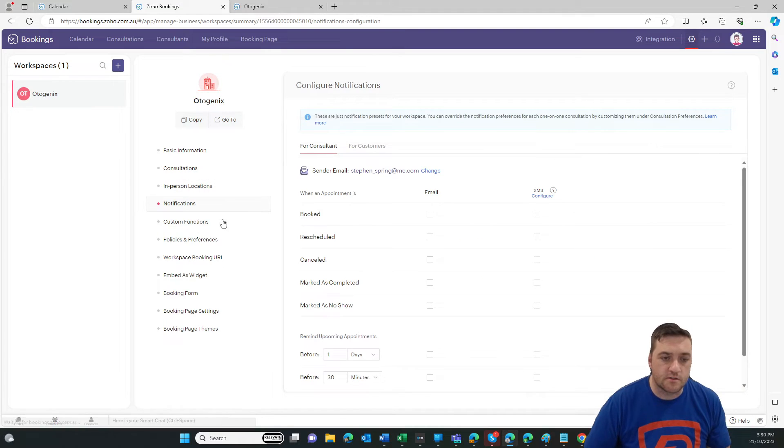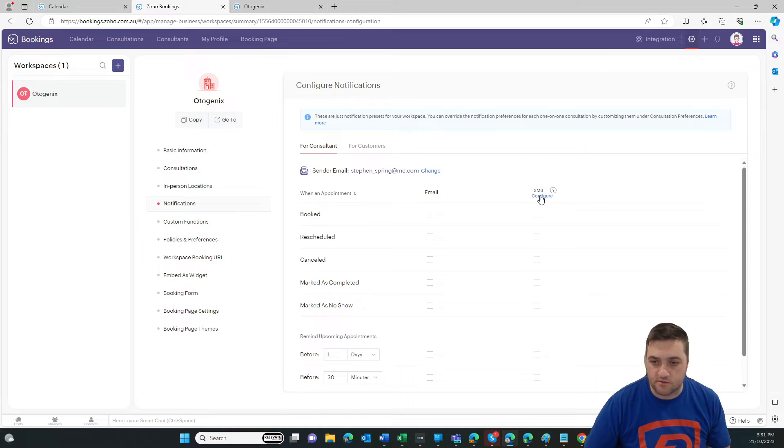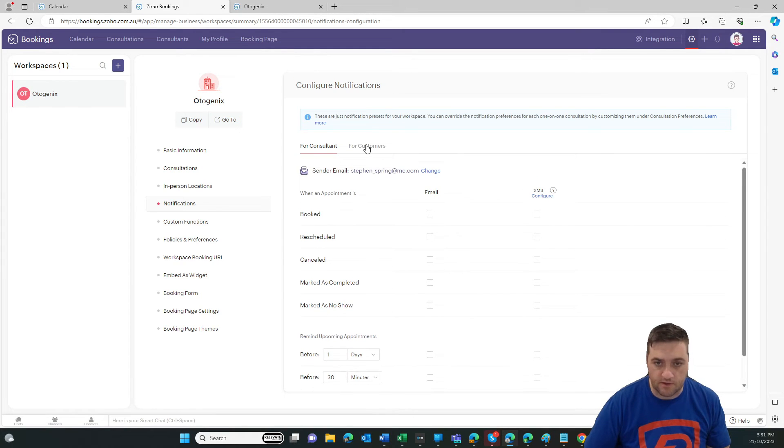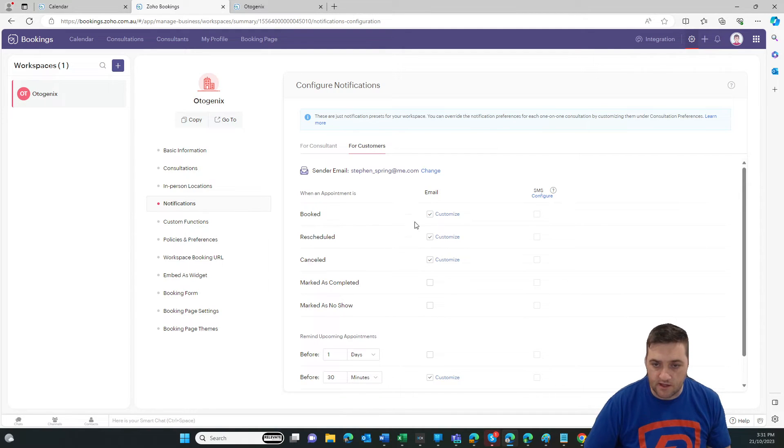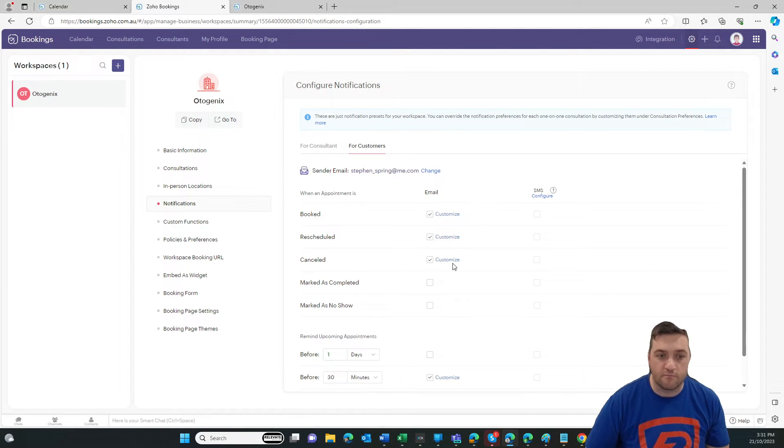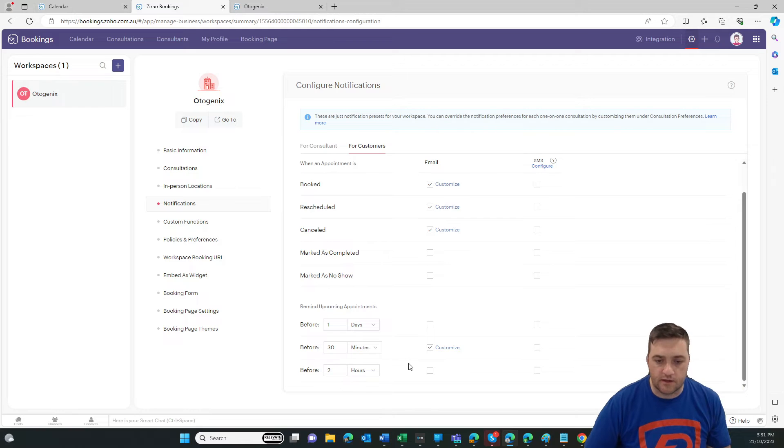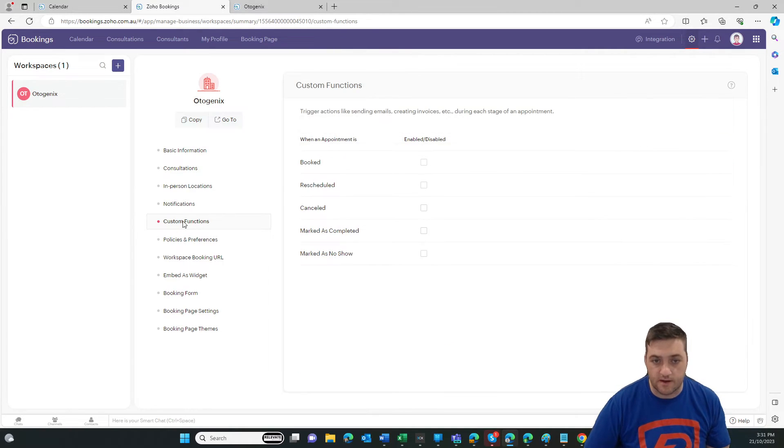And then you've got your in-person location. So you might say, I'm in Brisbane. I'm in Sydney. I'm in Melbourne. Notifications. Now, you can do some customizations in some of the email templates that go out. So, for example, here, if I go to the email for customers, then I can see and customize the email that goes to people when they've booked in. And then reminders in advance. It's always good to get a reminder. It reduces your no-shows dramatically.